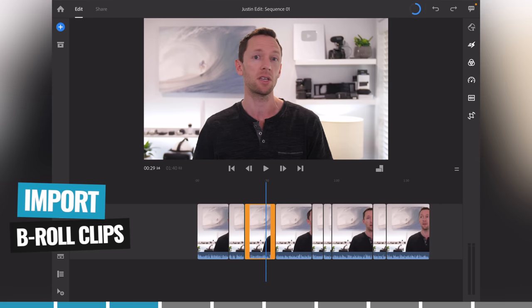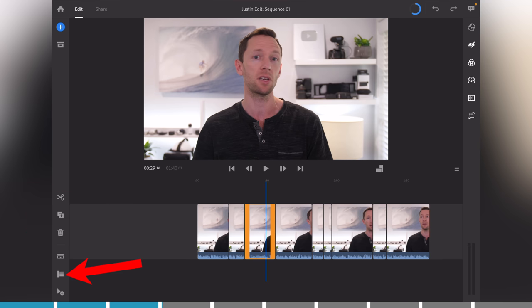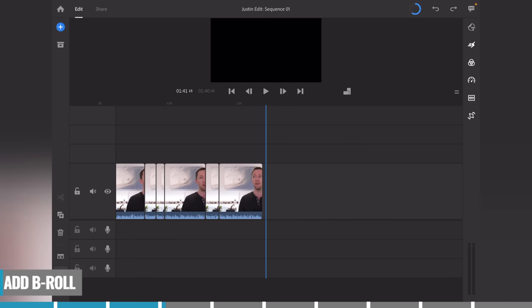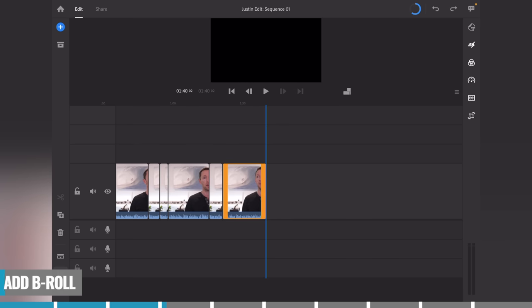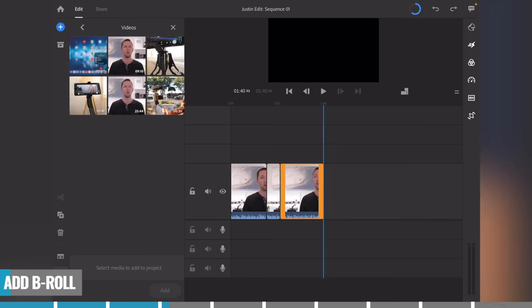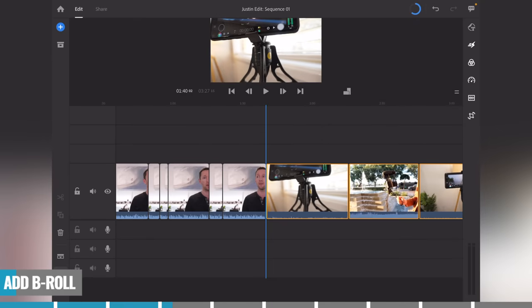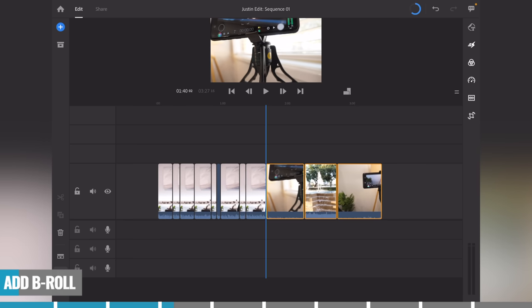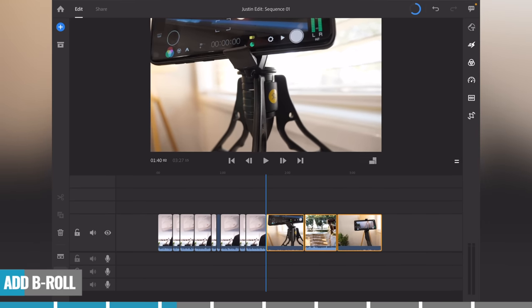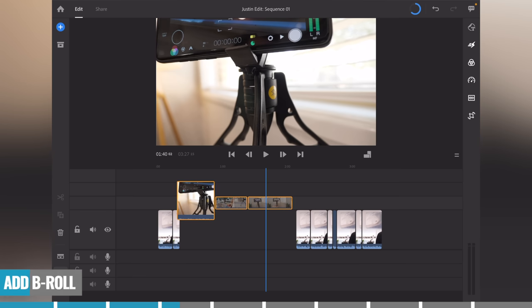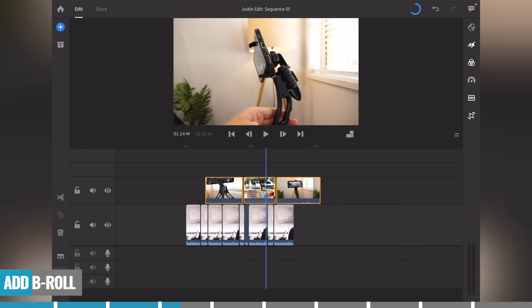The next step is to import any B-roll or overlay footage. I'm switching back to the more advanced timeline view — I think it better represents this step. Come across to the end of the video so you're importing clips to the very end, then go to the blue plus button in the top left-hand corner and add in some media. I've got three video files to use — I'll select all three and hit add, and they'll be added into the video at the end. We can pick them up and move them on top of the video track so that while I'm still speaking underneath, we'll now see these clips playing over the top.